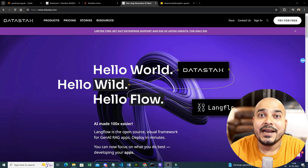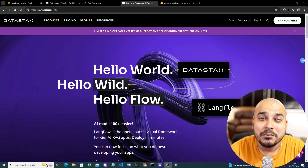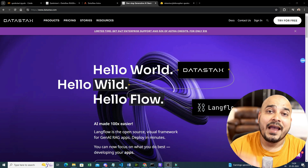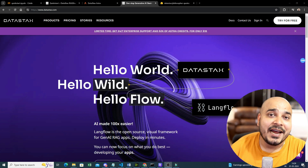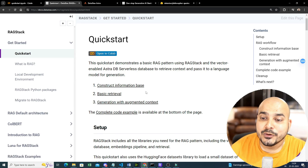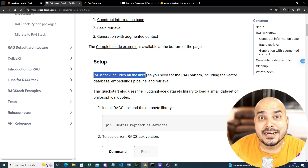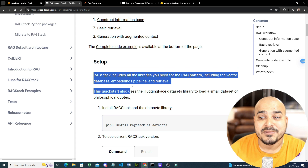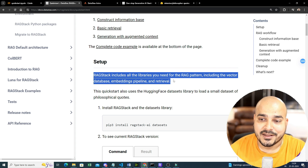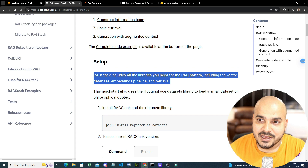Hello, my name is Krish Nayak and welcome to my YouTube channel. In this specific video we are going to create an amazing RAG project with the help of DataStax AstraDB, OpenAI LLM models, and OpenAI embeddings. I'm also going to introduce you to DataStax RAG Stack, which includes all the libraries you need for the RAG pattern including the vector database, embedding pipelines, and retrieval.